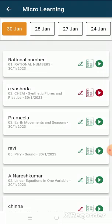To attend the MLP, click on the video button here. The video will open up.